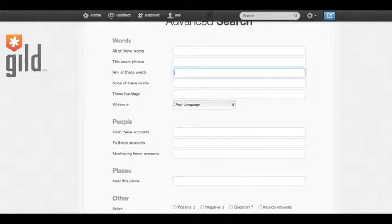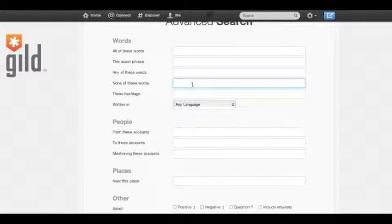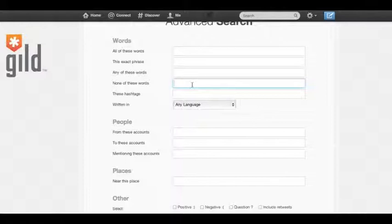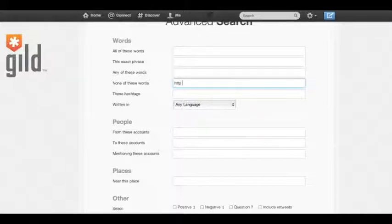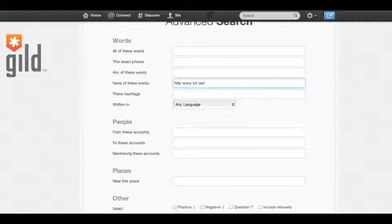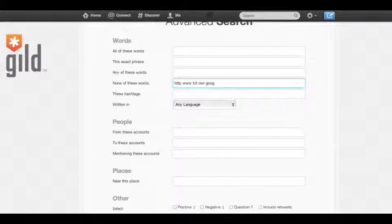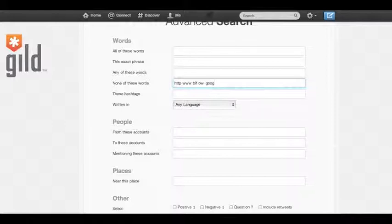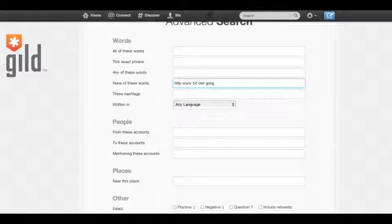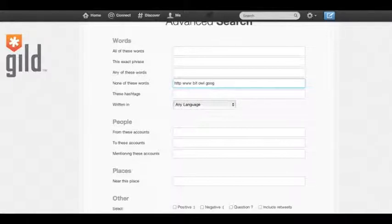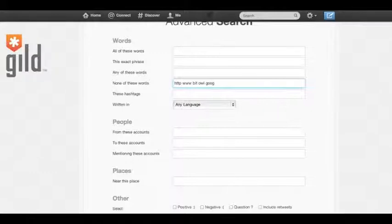The next field is none of these words. Now, I particularly like to use this to filter out tweets that contain links. If I'm looking for different conversations and ways to build relationships with people, I don't want to be forwarded to a web page. So basically, I type in HTTP, www, bit (which stands for bit.ly), owl (which stands for Owly, the Hootsuite shortener), and also Goog, which stands for Google's URL shortener. And that will remove any tweet that contains links, unless the link starts with a website name. For example, guild.com/products, or copyblogger.com/blog. But if it was www.guild.com, that link would not show up in the tweet. Or if it's a sponsored tweet that contains a link, it will show up regardless.